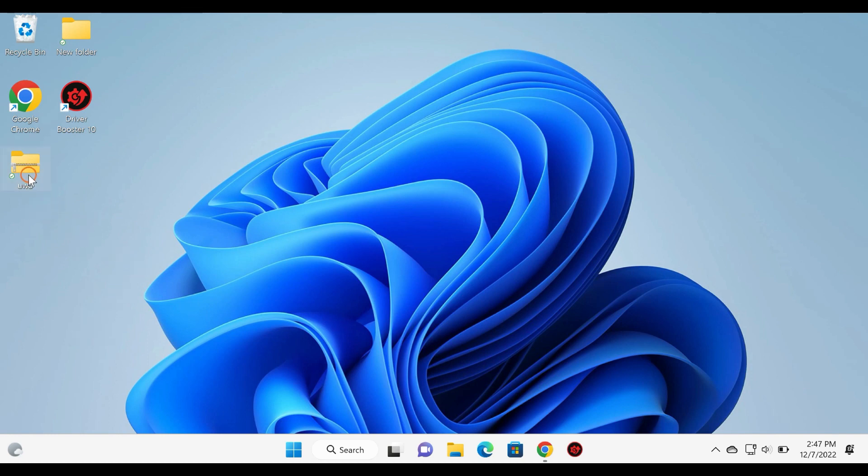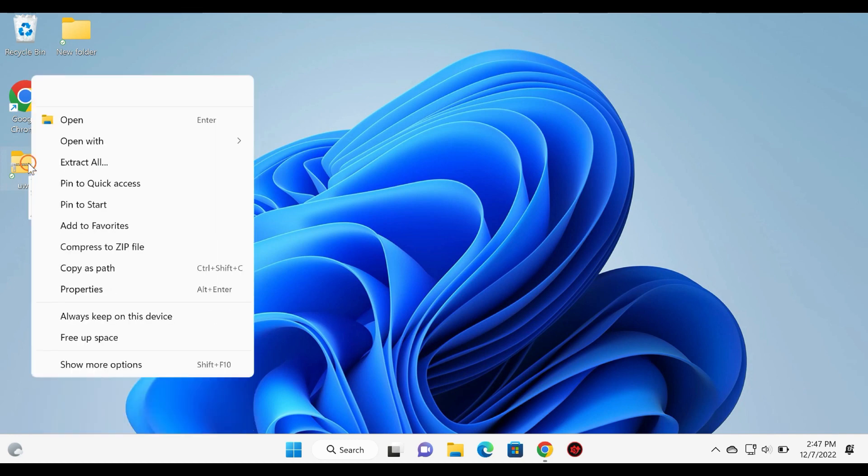To remove the watermark from the desktop, download Universal Watermark Disabler. Please note the link is provided in this video description.